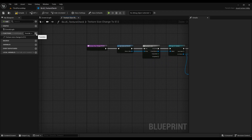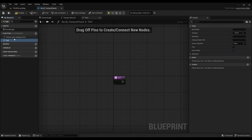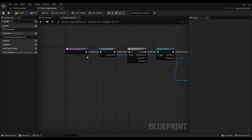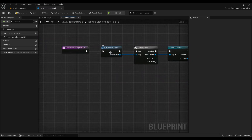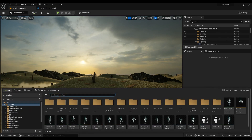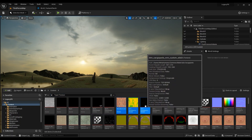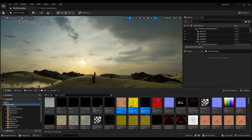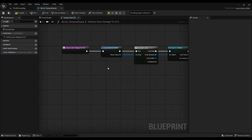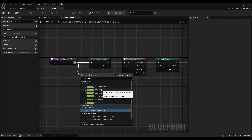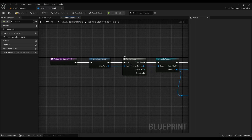Now we need to create a function — I'll call it 'Test'. I've already created it so I'll just double-click to open it. The first node you need is Get Selected Assets — not Get Selected Actors. This means that when you go into the content browser, filter by texture, and select multiple textures, you can batch process them all together and work on them at scale. So first we get them all.